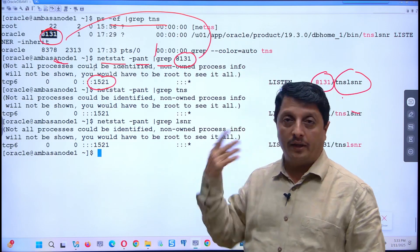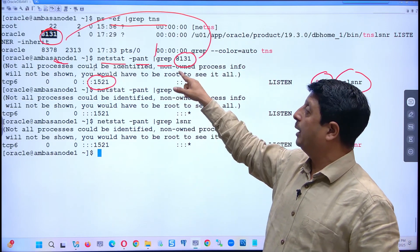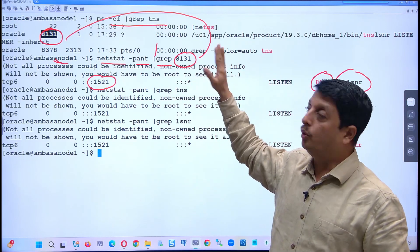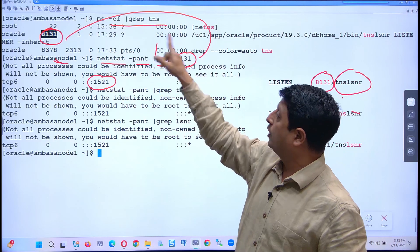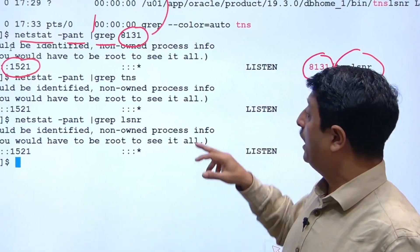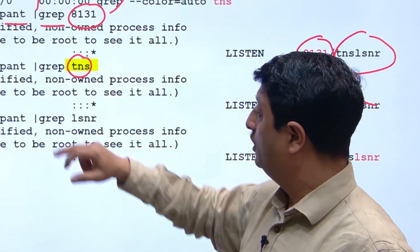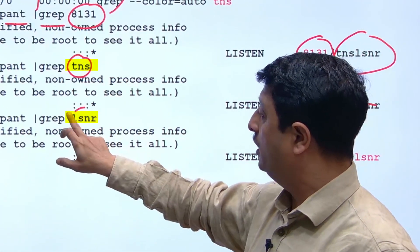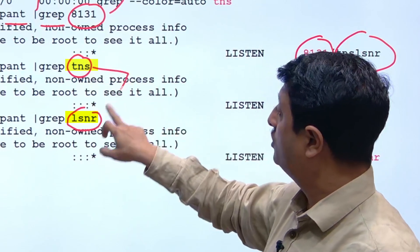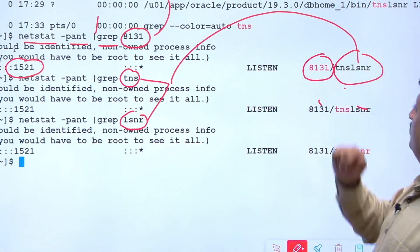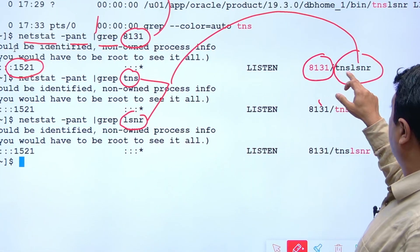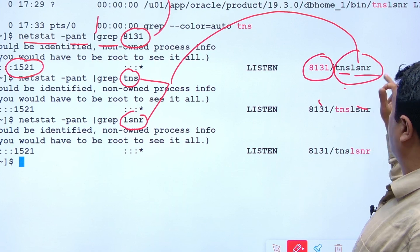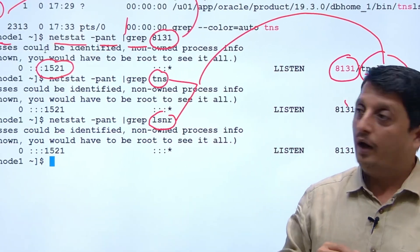So one method is netstat -pint pipe grep with the PID, or you can directly filter with tns or lsnr because these keywords are referred here. You can use one of these values to verify the port number.